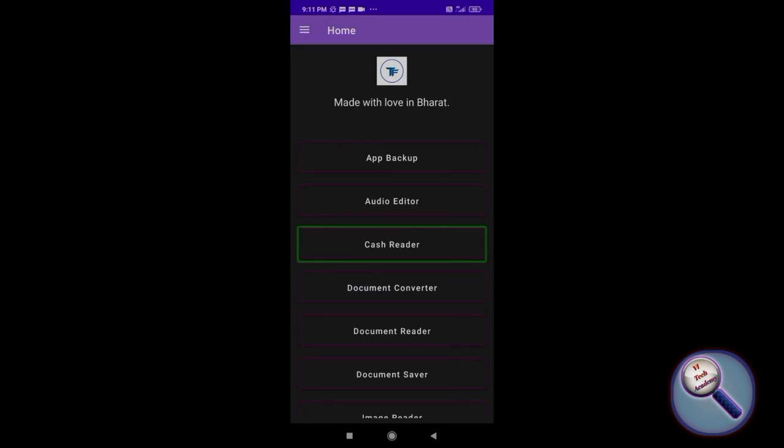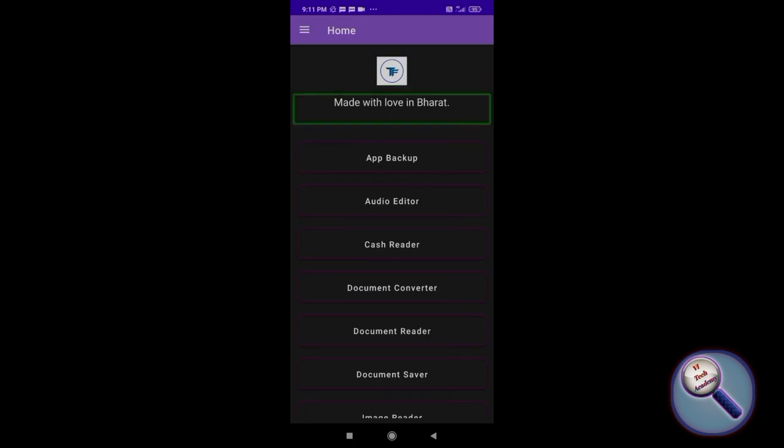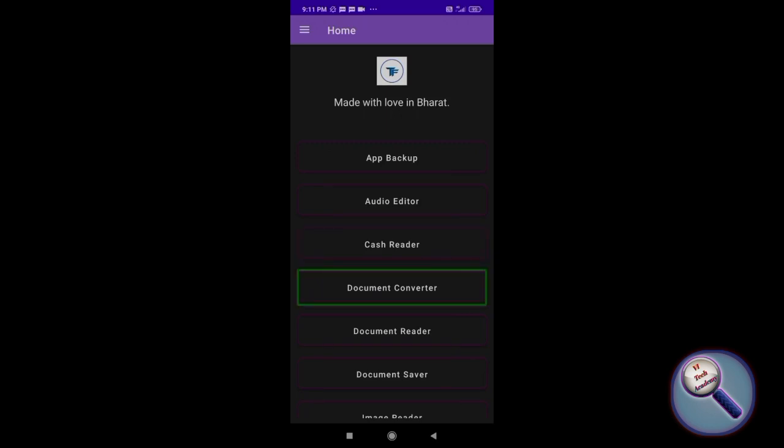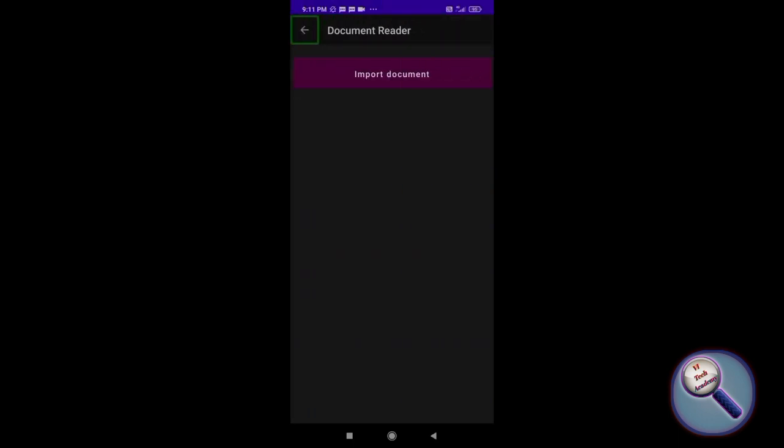Now after opening this application, I'm swiping from left to right: logo for Tech Freedom, add backup button, audio editor, document converter button, document reader button. So I'm double tapping on document reader.